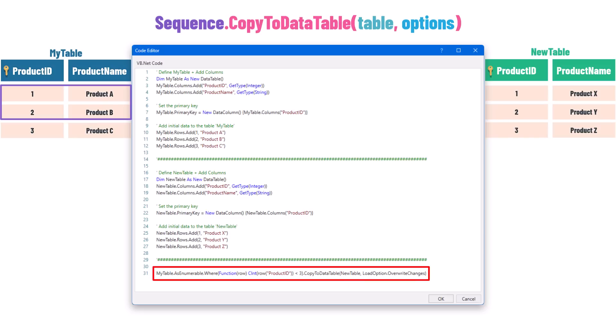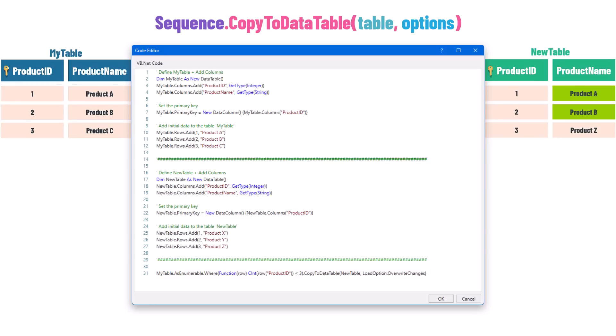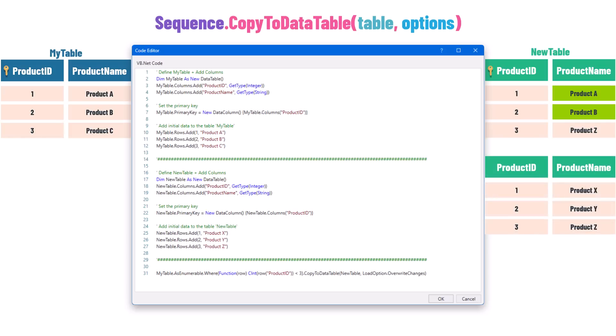After executing this query, the second table is changed — the first two rows have a new ProductName, because the keys already existed. I will get the same result using the Upsert option. But using PreserveChanges I will get the same old table. This is how to use the second overload of CopyToDataTable.